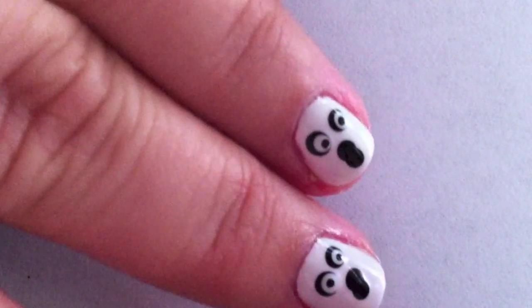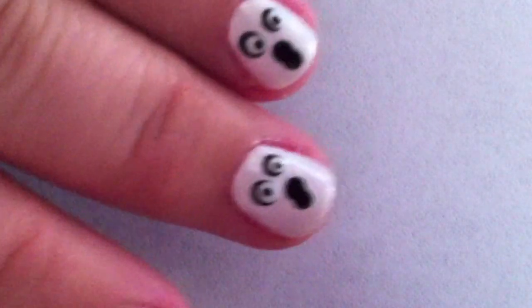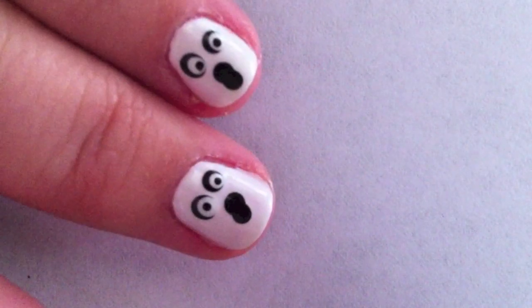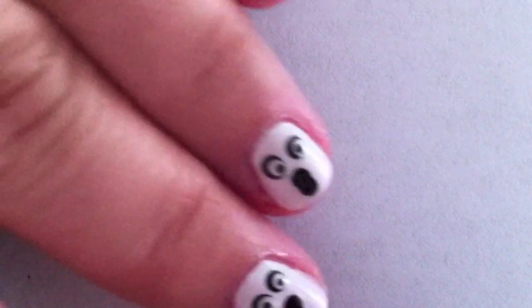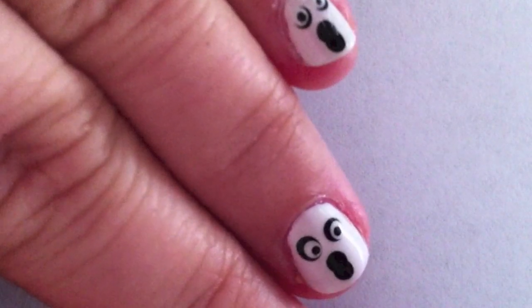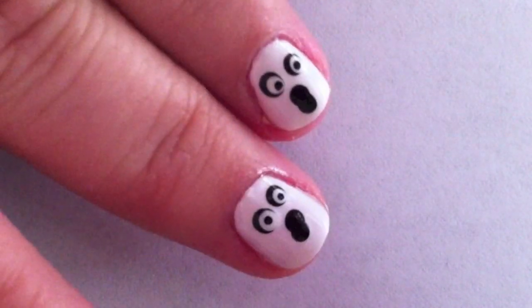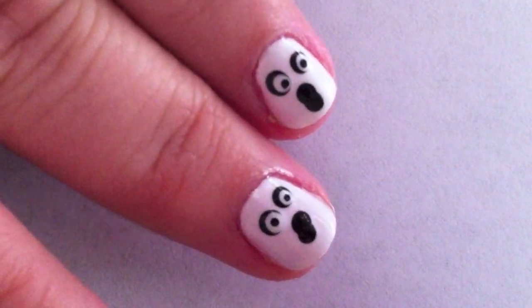What makes this design super easy and fun is that you can shape the mouths in different ways and have the eyes pointing in different directions so that each ghost is totally unique.